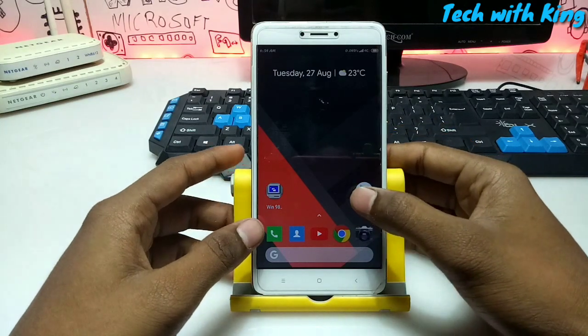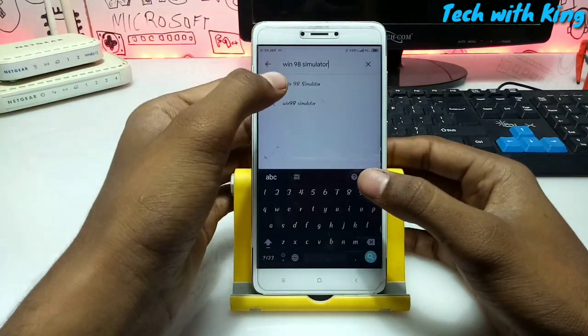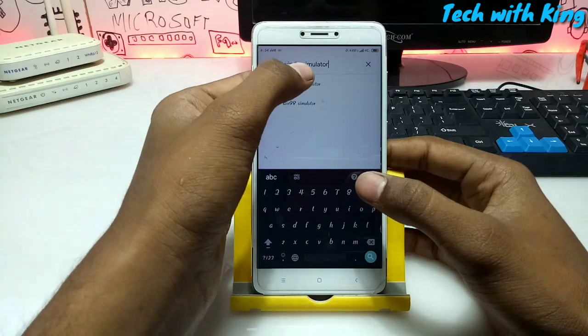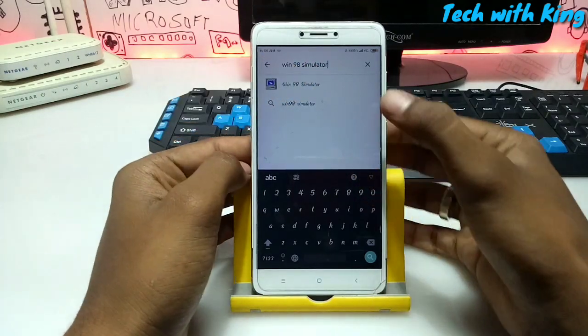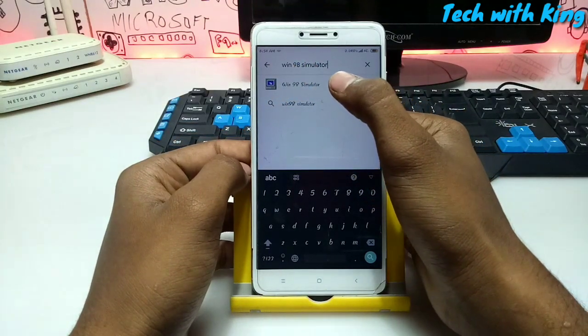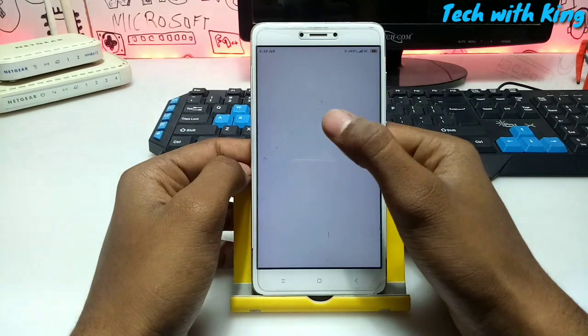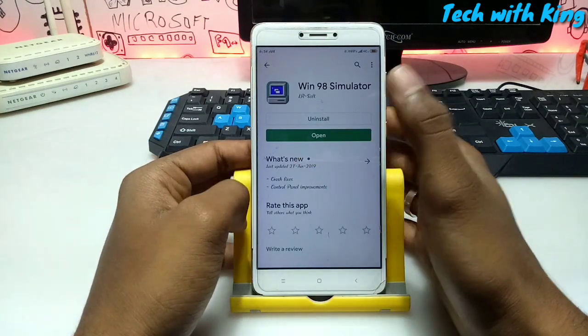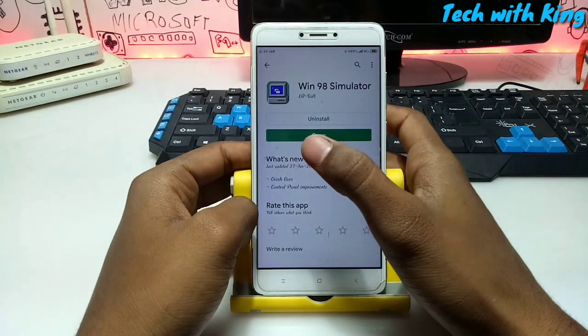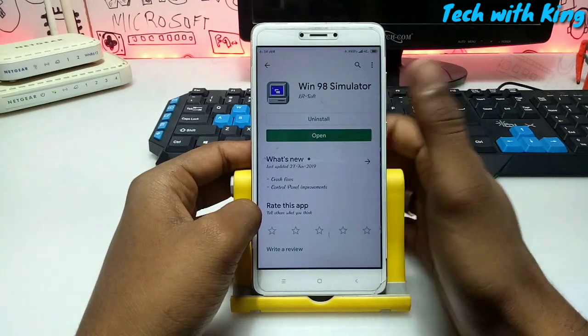So first of all you have to open the Play Store and search win 98 simulator. This is the application that you have to download. I have already downloaded.